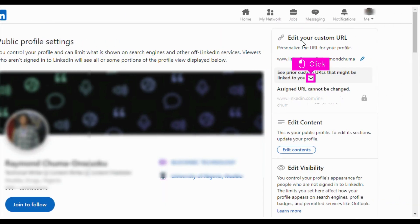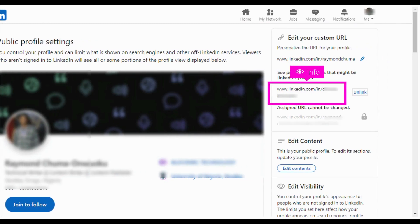Click the drop down to view previously assigned URLs. The highlighted box shows all your previously assigned links.